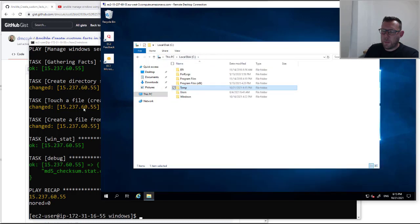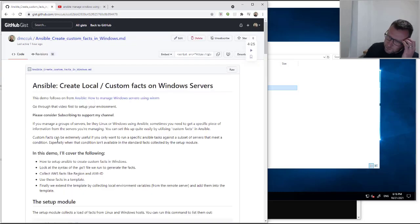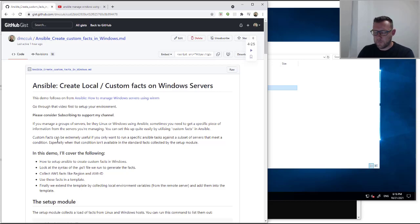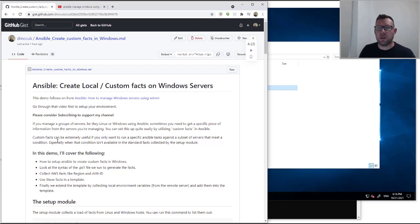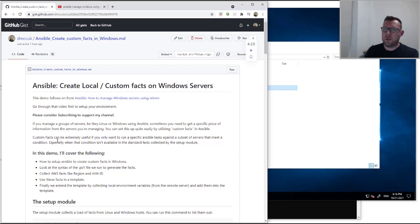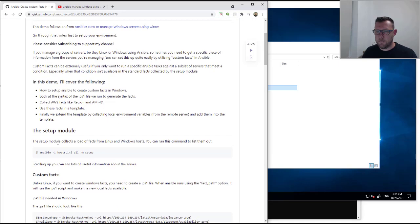Let's begin. First, let's have a quick chat about why we're going to bother doing this. If you manage a group of servers — Linux or Windows — Ansible will sometimes need to run against something that is specific about that server. What having local facts does is it stops you trying to run some local command, register a bit of information, pull it out and then use it in your Ansible run. It's extra processing you can do upfront and then just use it. Custom facts can be very useful if you want to run Ansible specifically against a subset of servers that meet a particular condition.